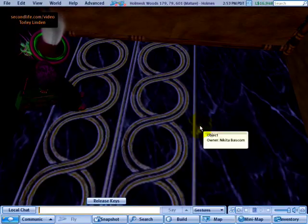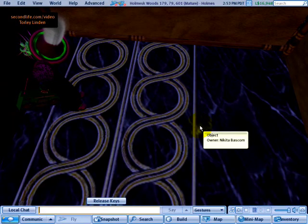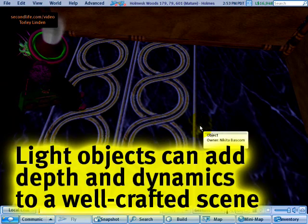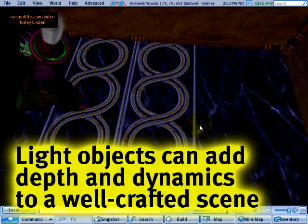You can light the way in Second Life and attack the darkness. If you get that reference, it's very easy to make your own light. Here's how.